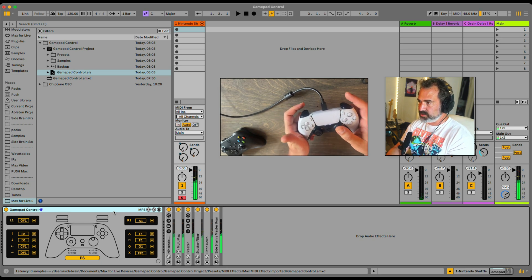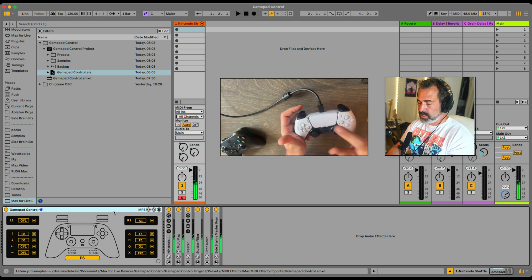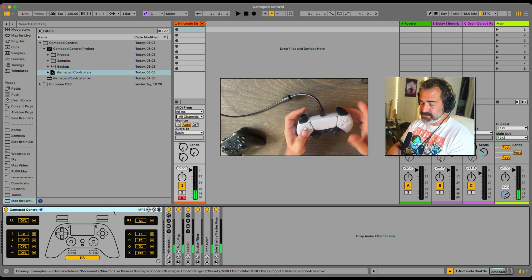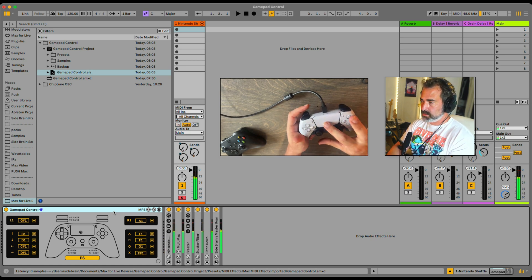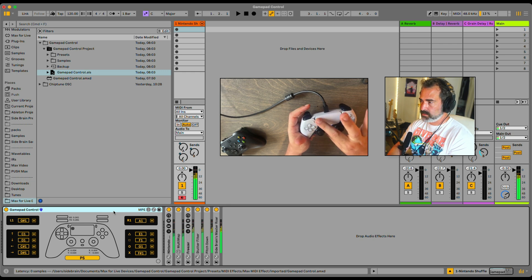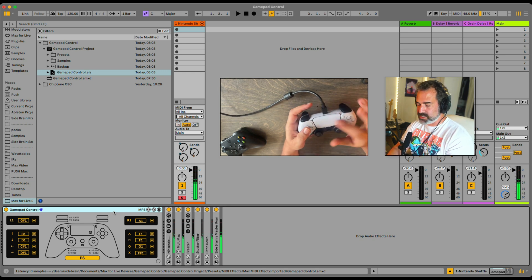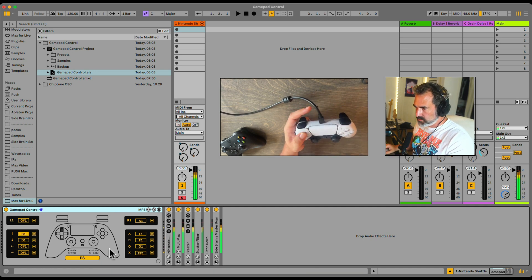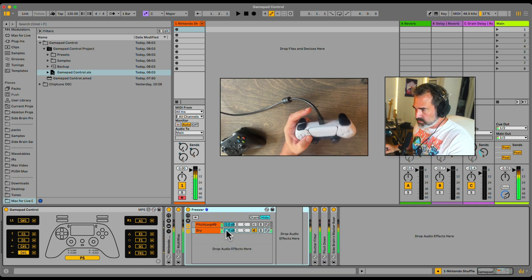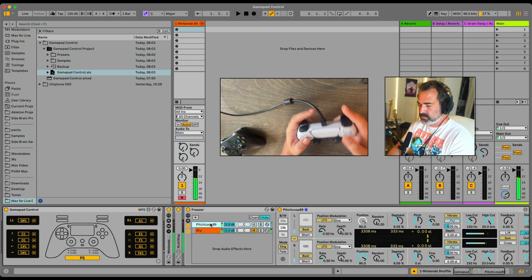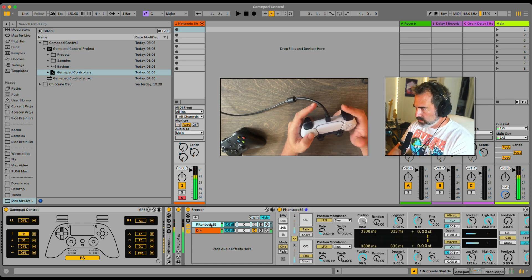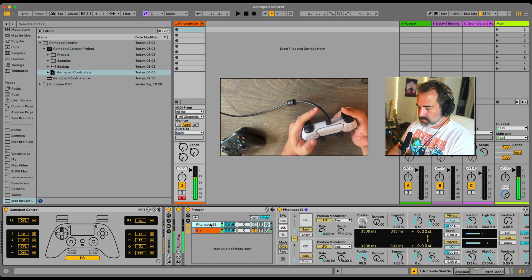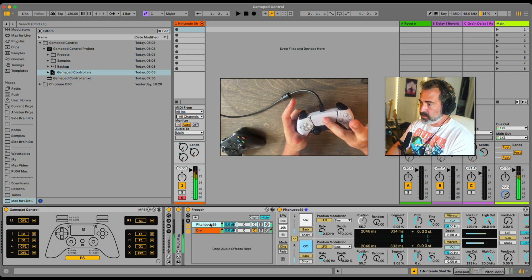Here we have bit repeat with filter. And here we have a pitch loop 89 freezer kind of thing. Let's play it a bit more so we can record into the buffer.